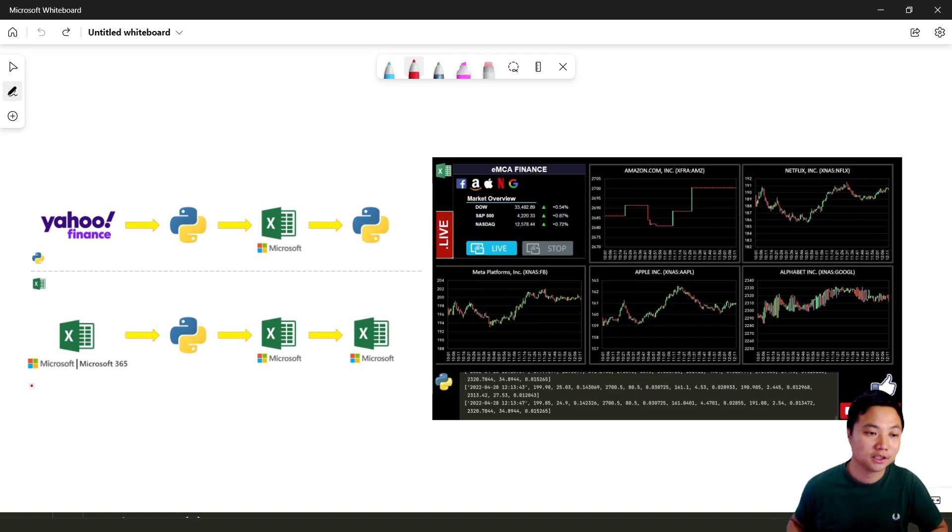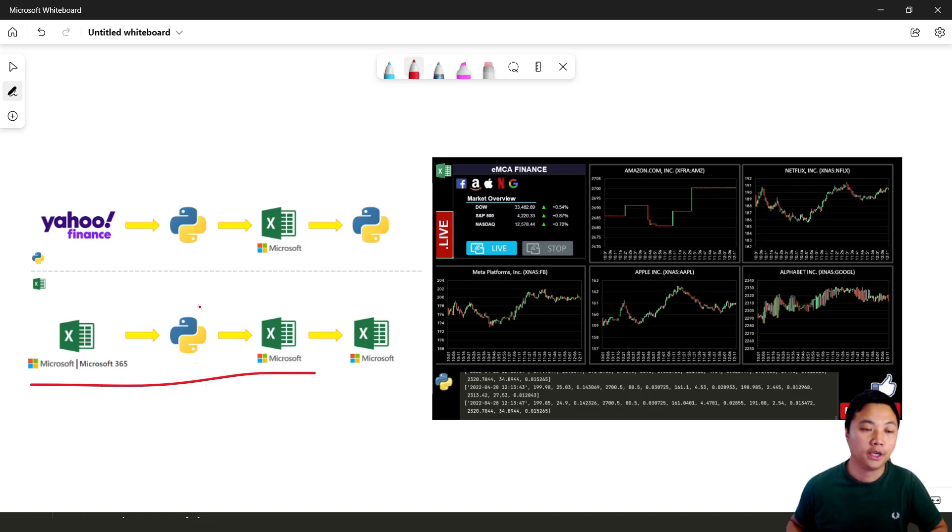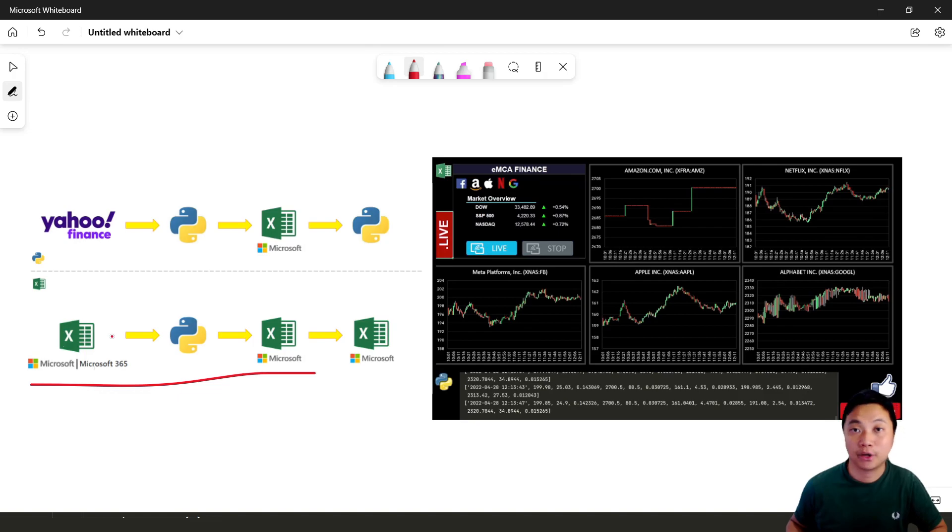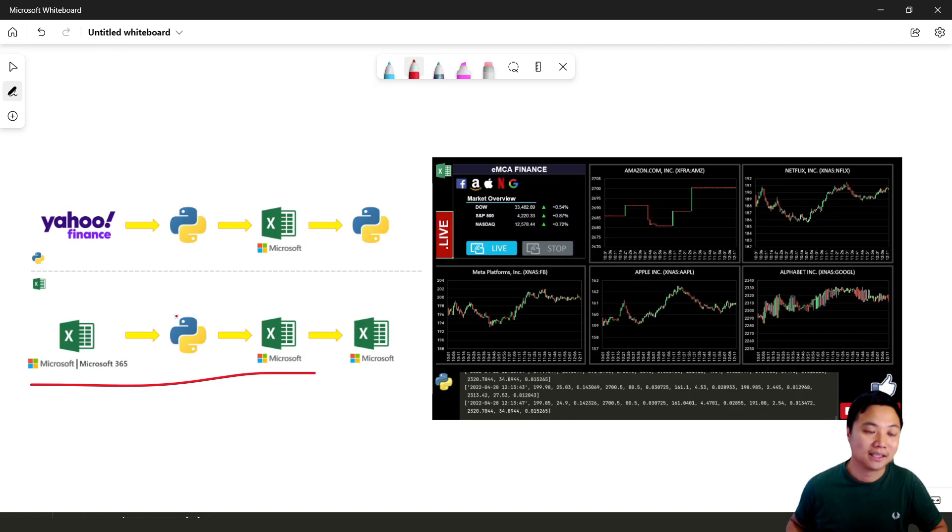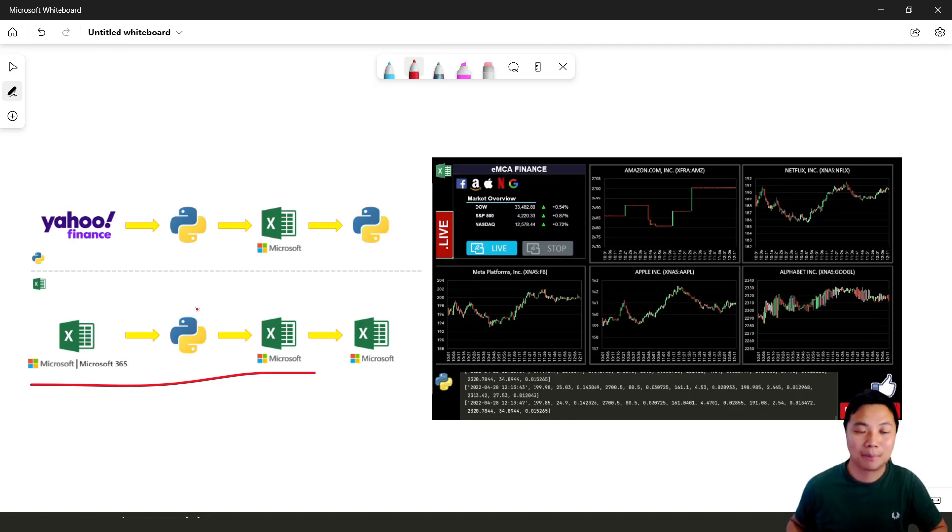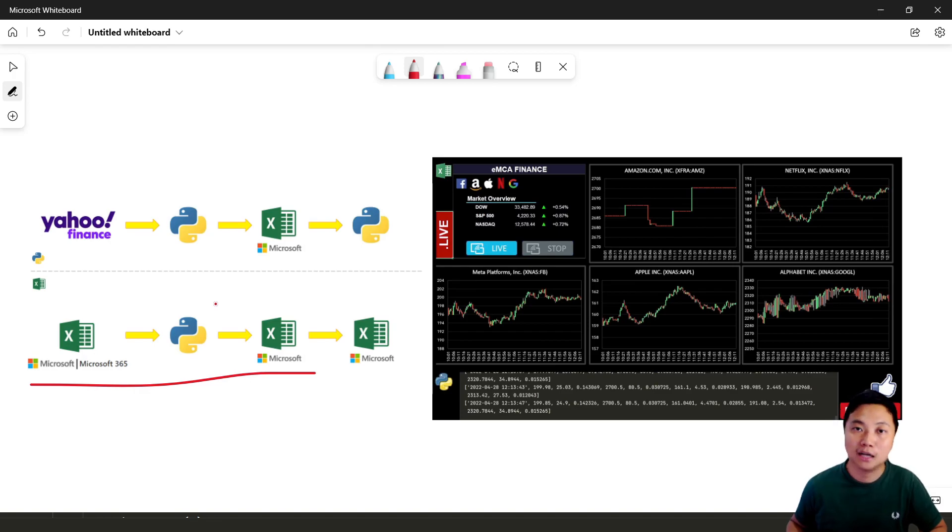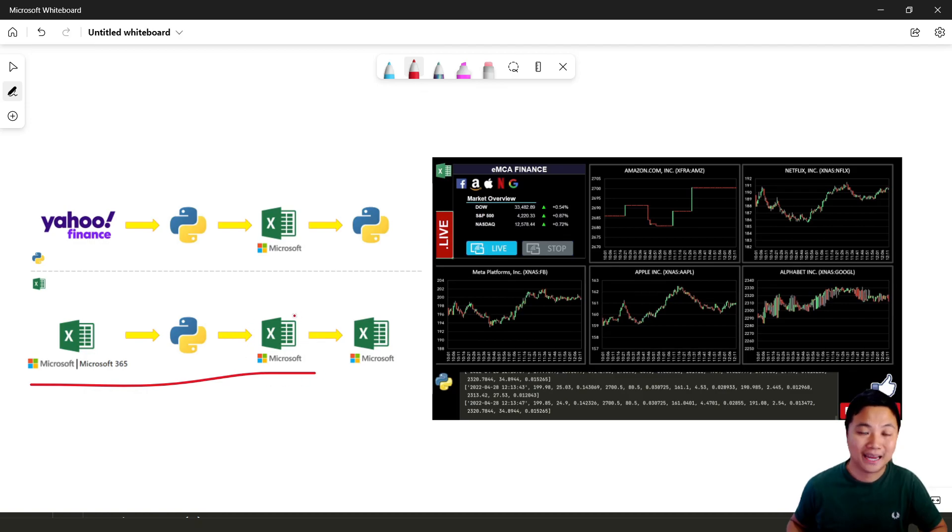In previous lessons, we just went through this path. We created a Python script to help us control an Excel file that will allow us to generate the data and save the update. And then at the same time, we use the Python code to help us generate an open, high, low, close format data into another Excel for storing the data.